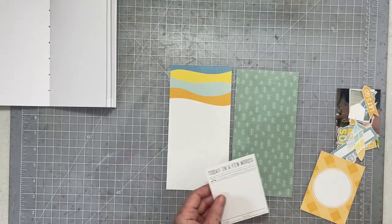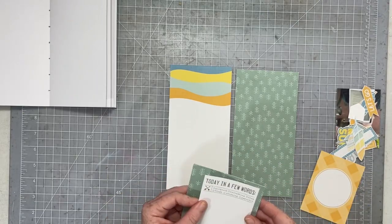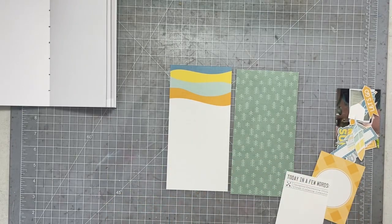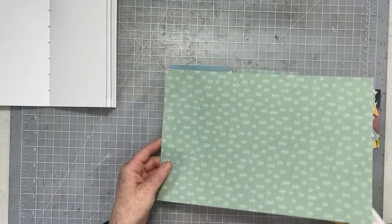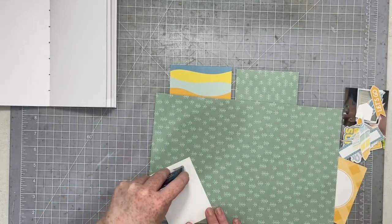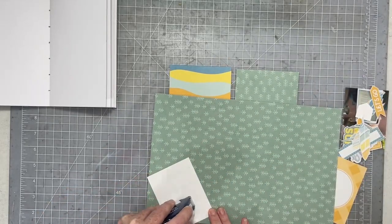So I've cut my papers down. I used one of the 12 by 12 pattern papers and one of the traveler's notebook signatures.